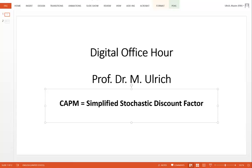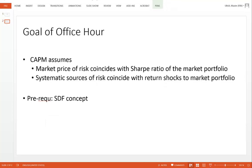Welcome to this digital office hour on the CAPM and the stochastic discount factor. I want to highlight that the CAPM implies a simplified stochastic discount factor. What I want to show is that the CAPM first assumes that the market prices of risk coincide with the Sharpe ratio of the market portfolio.